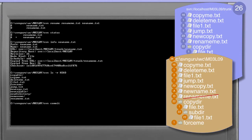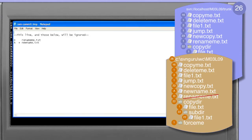Committing the rename to the repository, we see that the two operations - one adding with history and the other deleting the original file - are actioned against the repository.